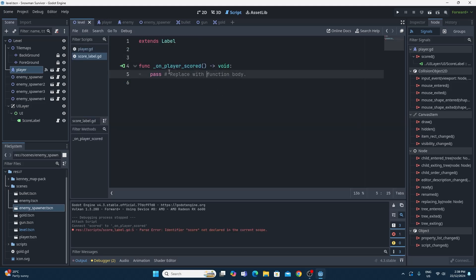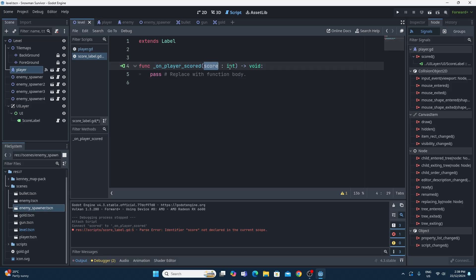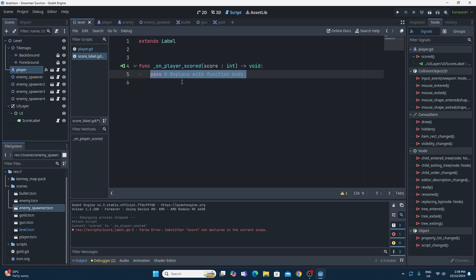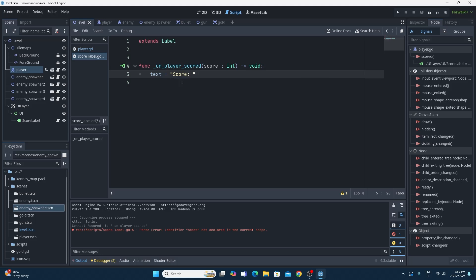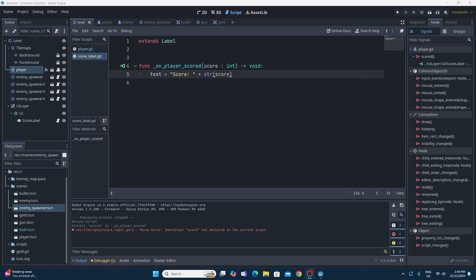The only issue is we want to pass what the score is to the signal. It's pretty easy — I can pass a value by creating a parameter called 'score' and making it an integer. Then all we need to do is set the label text: we say 'text =' and then we display 'Score: ' and add on the string version of that score value using str(), which converts the integer to a string. So it sets the text to 'Score:' followed by whatever number is passed to that signal.